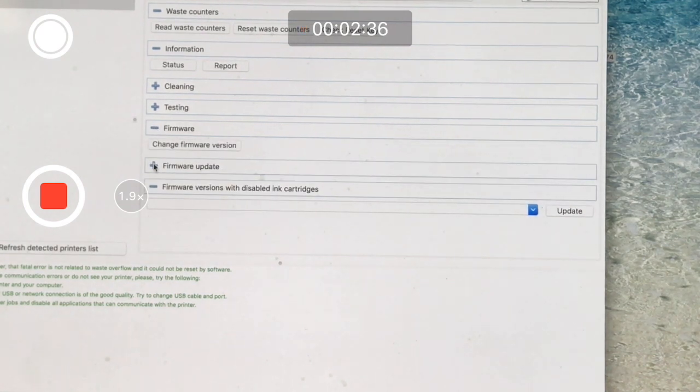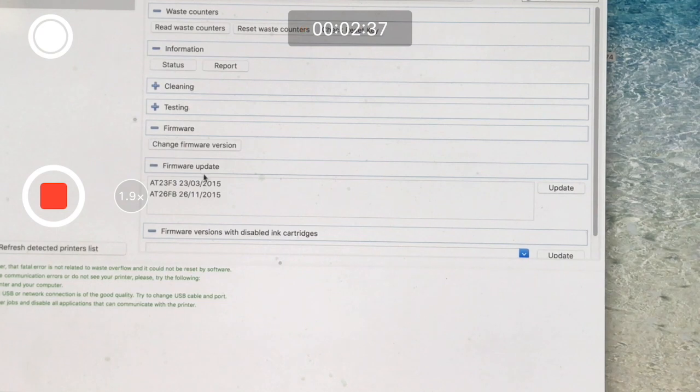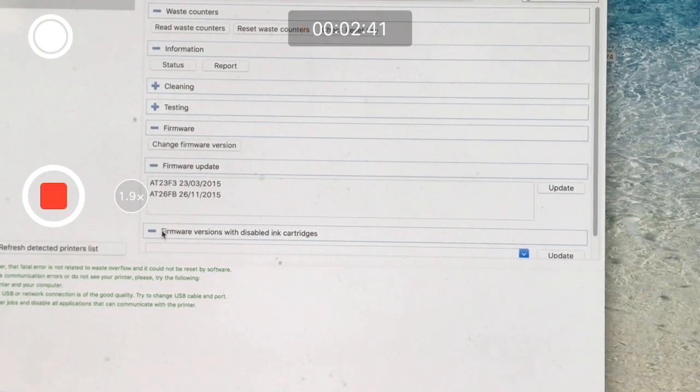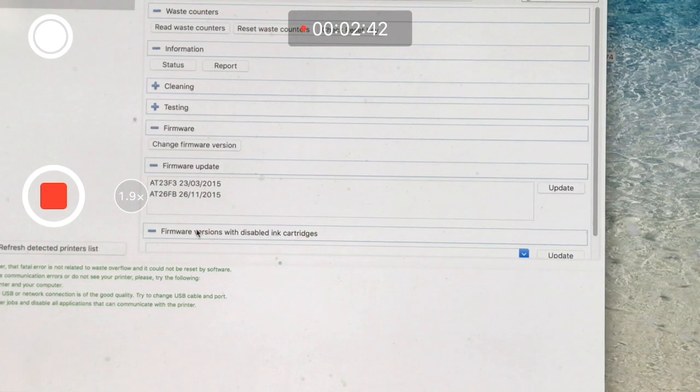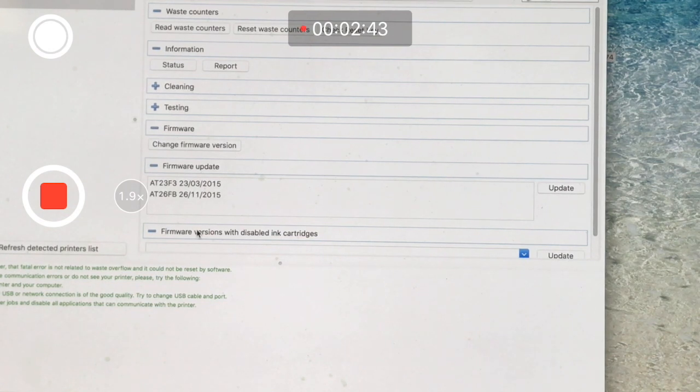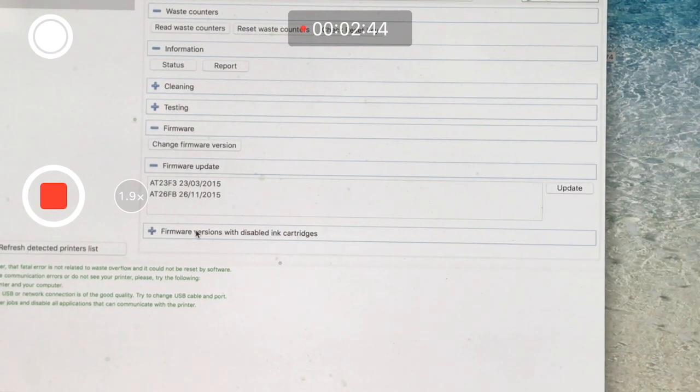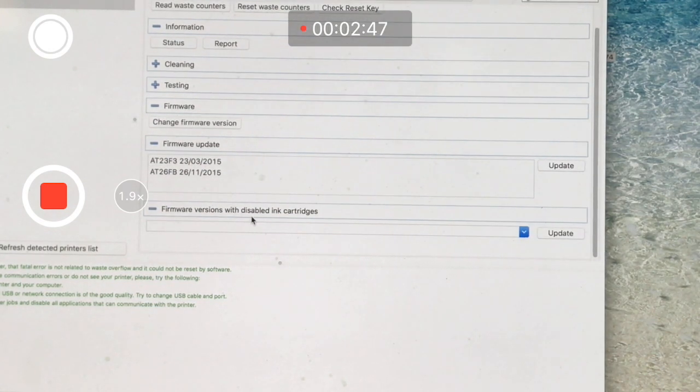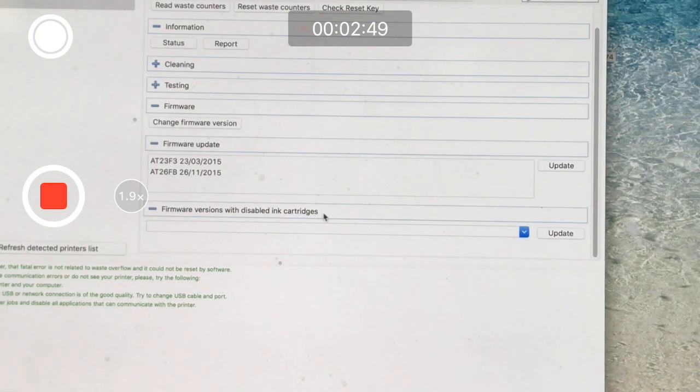We want the latest firmware versions with disabled inkjet cartridges, and it's going to automatically find it when you click the update key here.